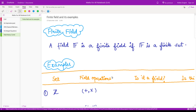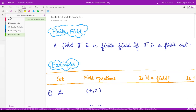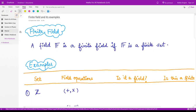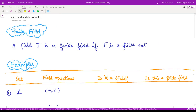Hello everyone. Welcome to this next video on field theory. In this video, we are going to talk about finite fields and we shall see several examples of finite fields. So let us start with finite fields.